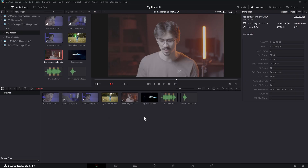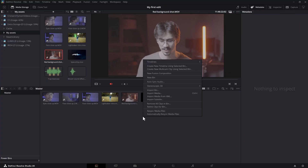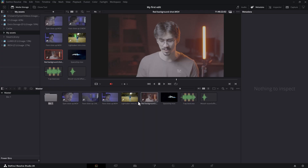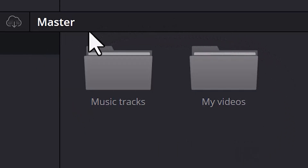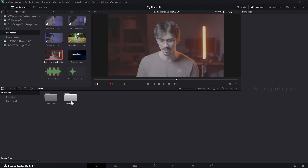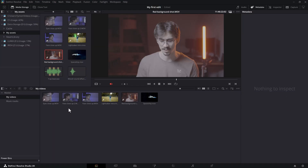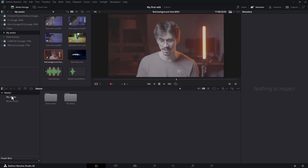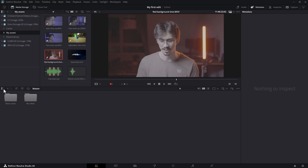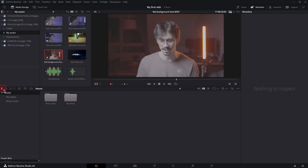Before we start editing, we're gonna organize the footage first, because the media pool looks messy. Right-click in the media pool and choose New Bin. This will create an empty folder that you can name — for example, 'My Videos'. I created another one for my music tracks. You can open them up by double-clicking them. And if you want to go back to all your folders, just click on Master. Here you can see all the bins you created. If you don't see your bins, they might be hidden — just click this little square button to show them again.